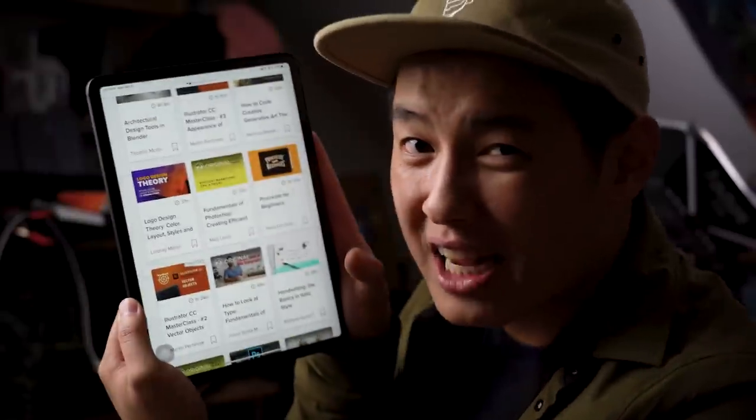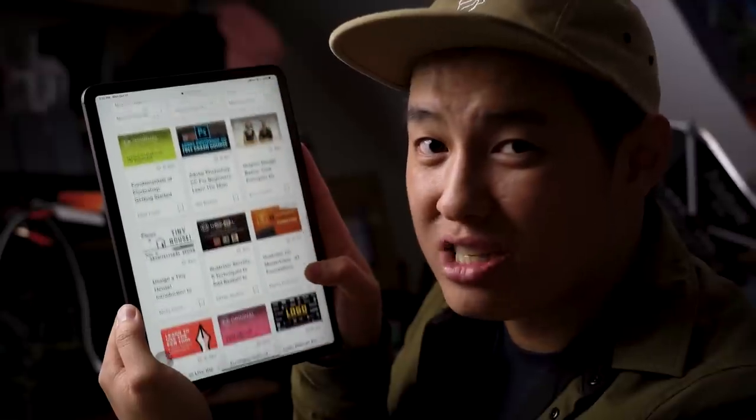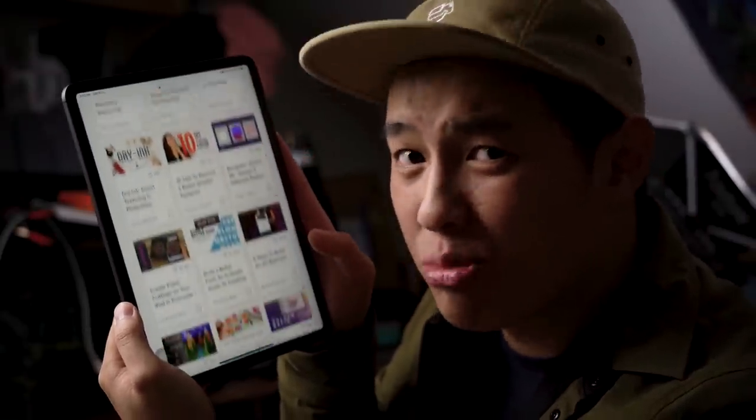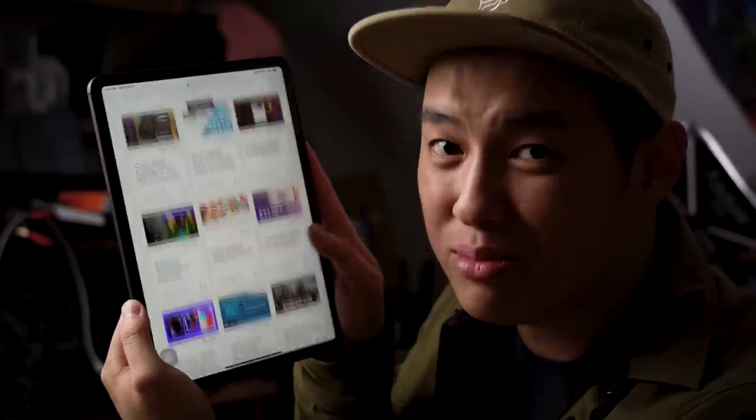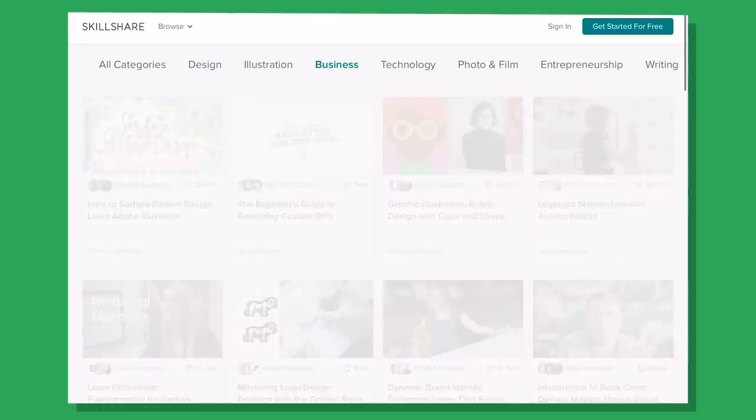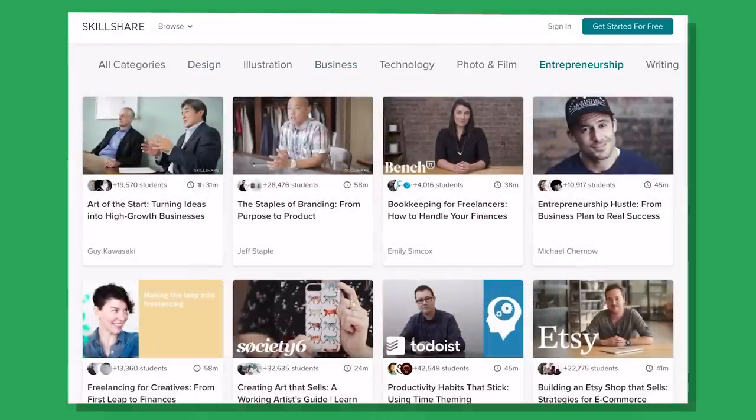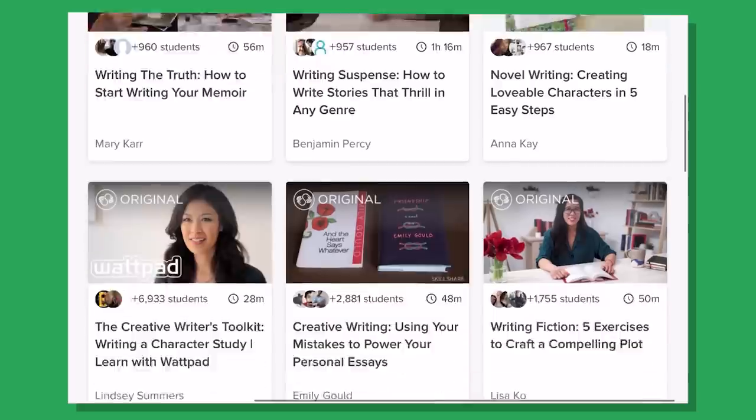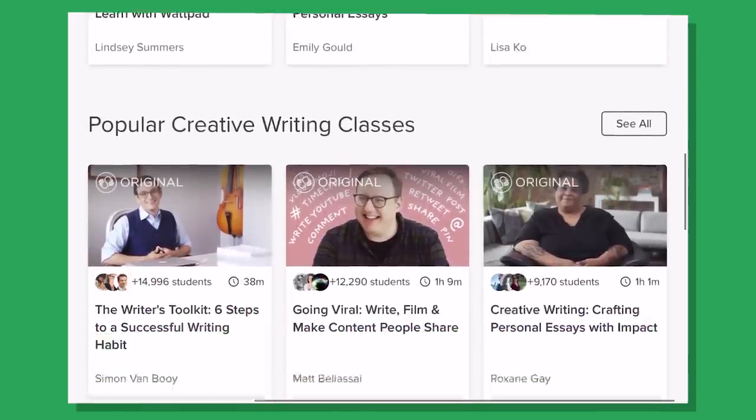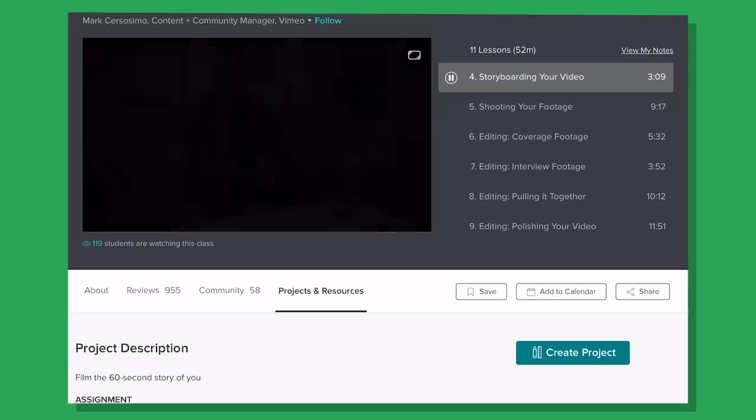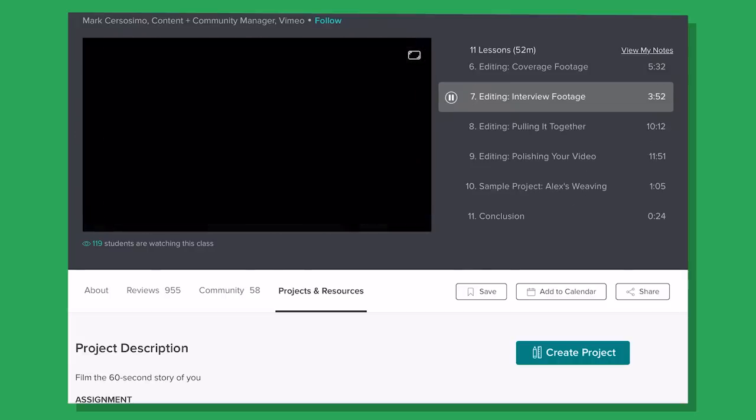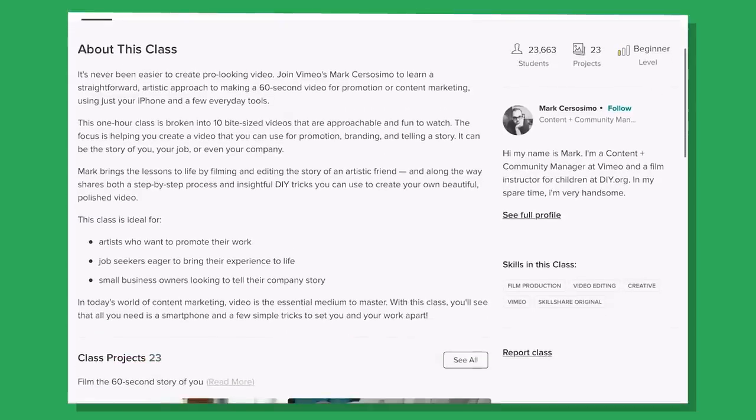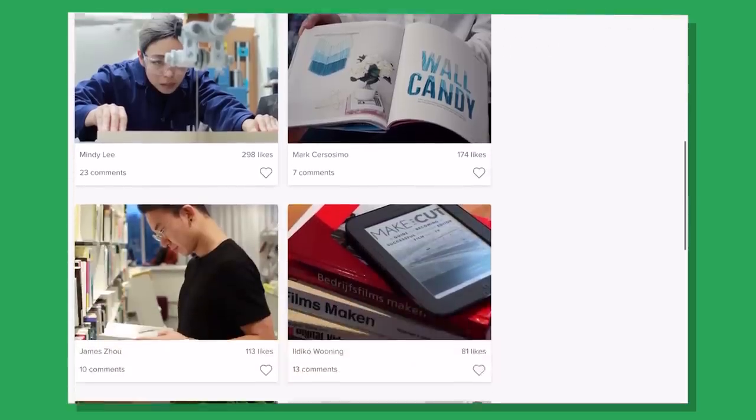It's essentially an online learning community with thousands of classes ranging from productivity, business, video production, topics that are applicable to your everyday life. They've got a premium membership that gives you unlimited access to all their classes hosted from experts in their respective fields. Plus, this won't put you into student debt, with an annual membership running you less than ten dollars a month. A class I recently took to improve my video skills is by Mark Sersosimo on DIY filming.